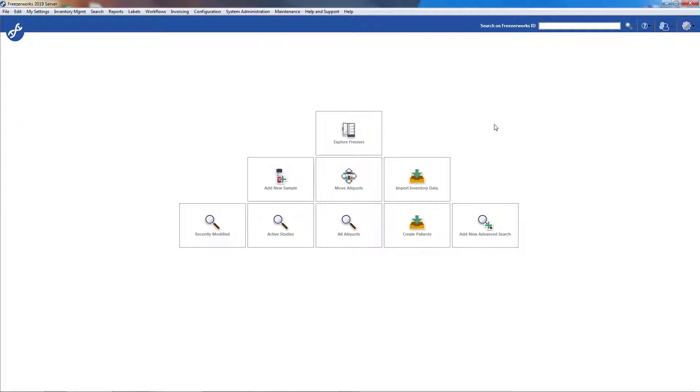Hey guys, welcome to the FreezWorks 2019 learning series, your visual guide to our sample management software.